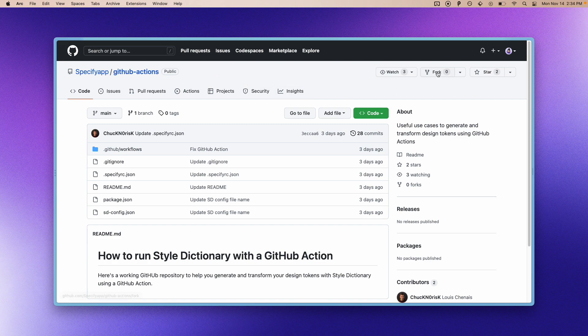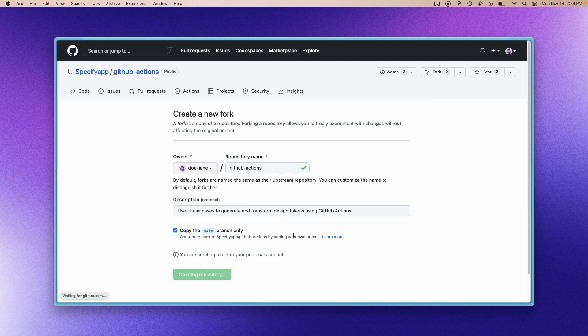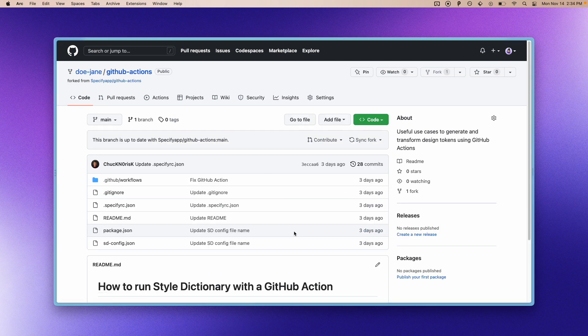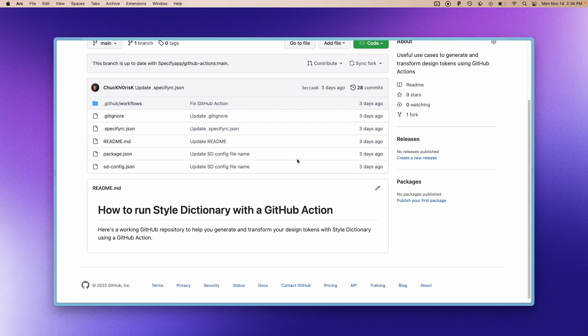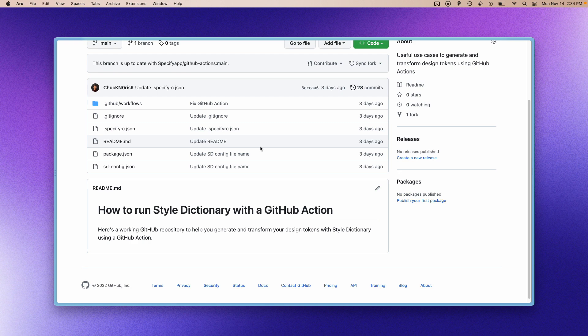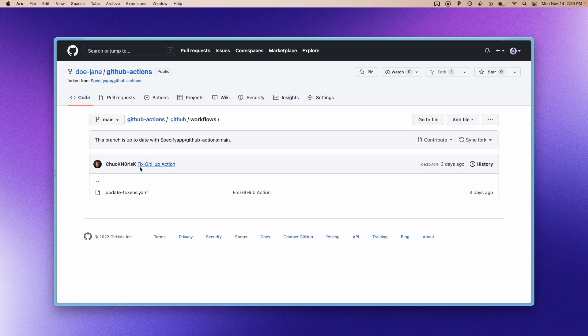I'm going to fork it on my example GitHub account. This GitHub repository already contains a GitHub action that will automatically run Style Dictionary and this GitHub action is in this folder here.